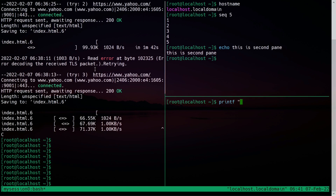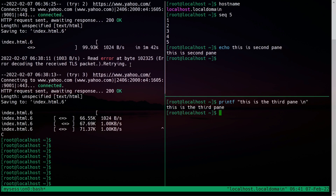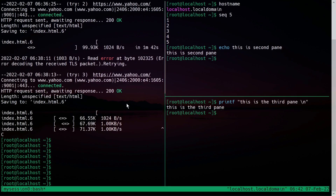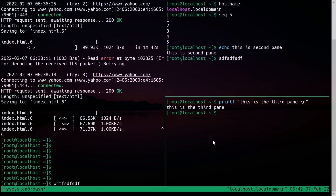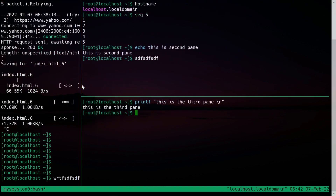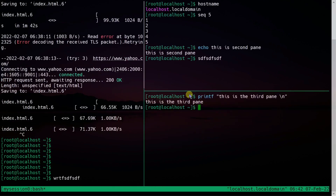If you want to switch between panes using your mouse and resize panes, press Ctrl+B colon and type: set -g mouse on, then hit enter. Now your mouse is enabled. You can click to switch to any pane and type in each one. To resize a pane, simply hold the dividing line and drag it with your mouse.